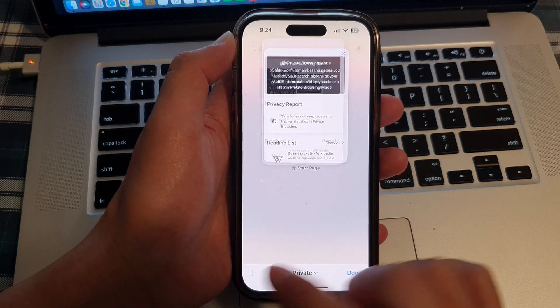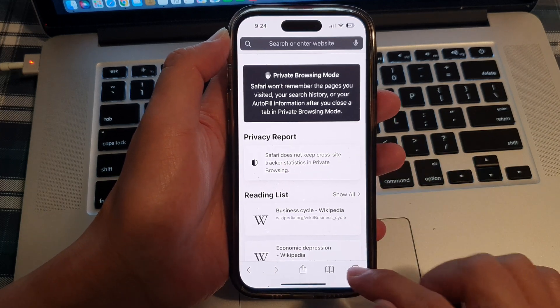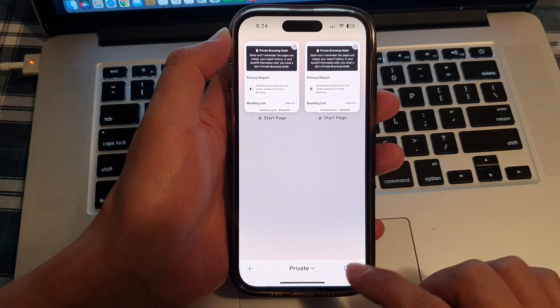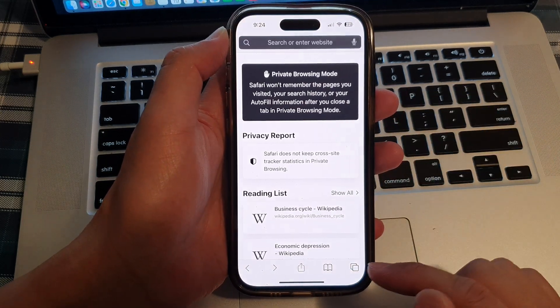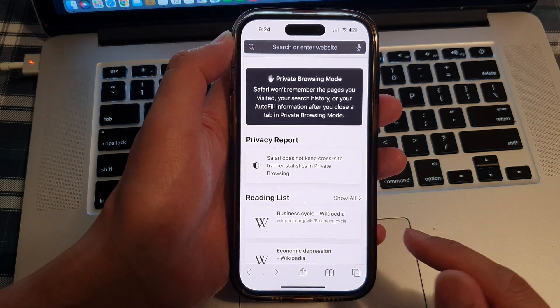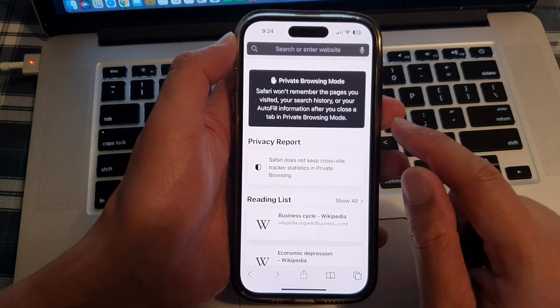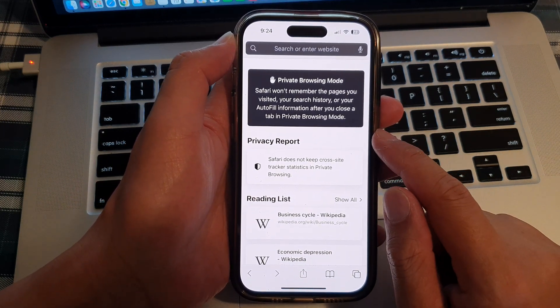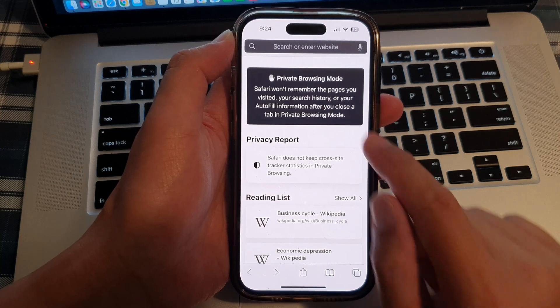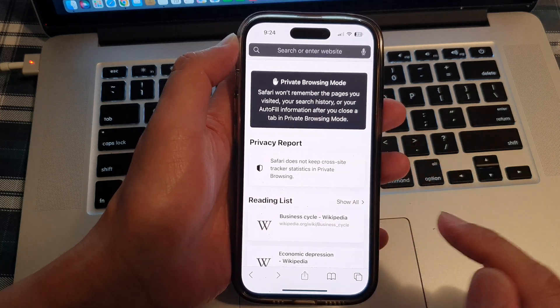You can now add more browser tabs in this private mode, and that is how you can open up or start a new private page or a new private browsing mode.